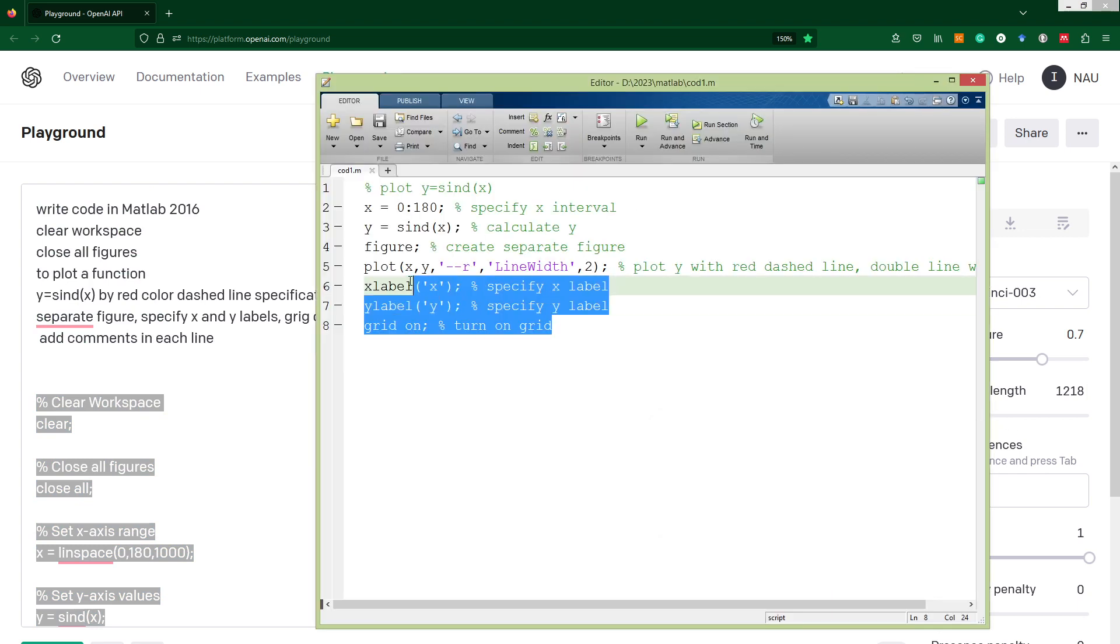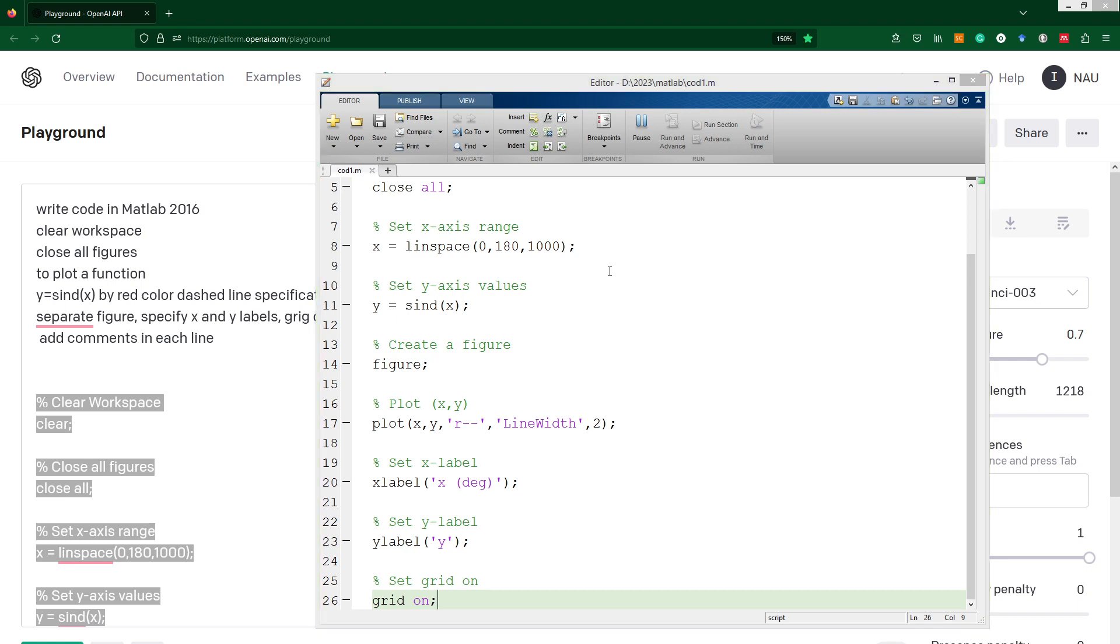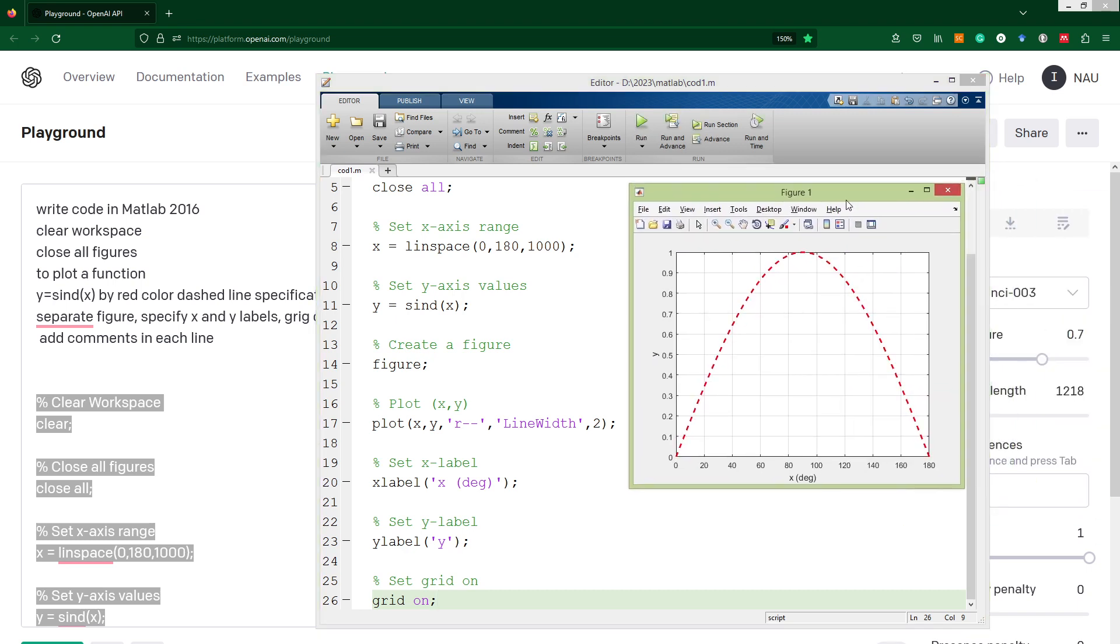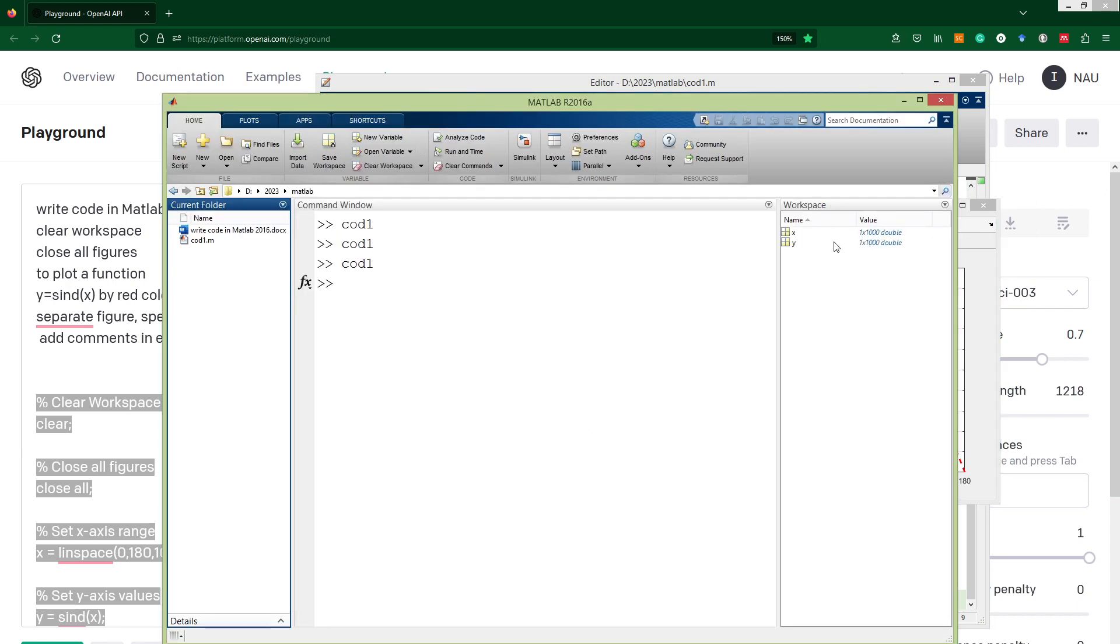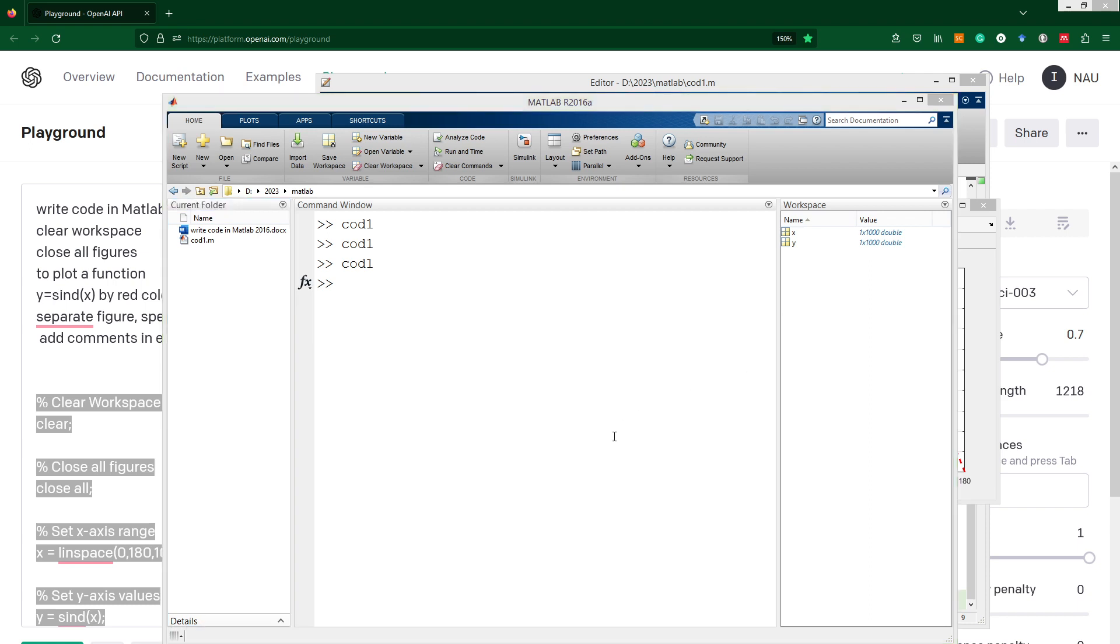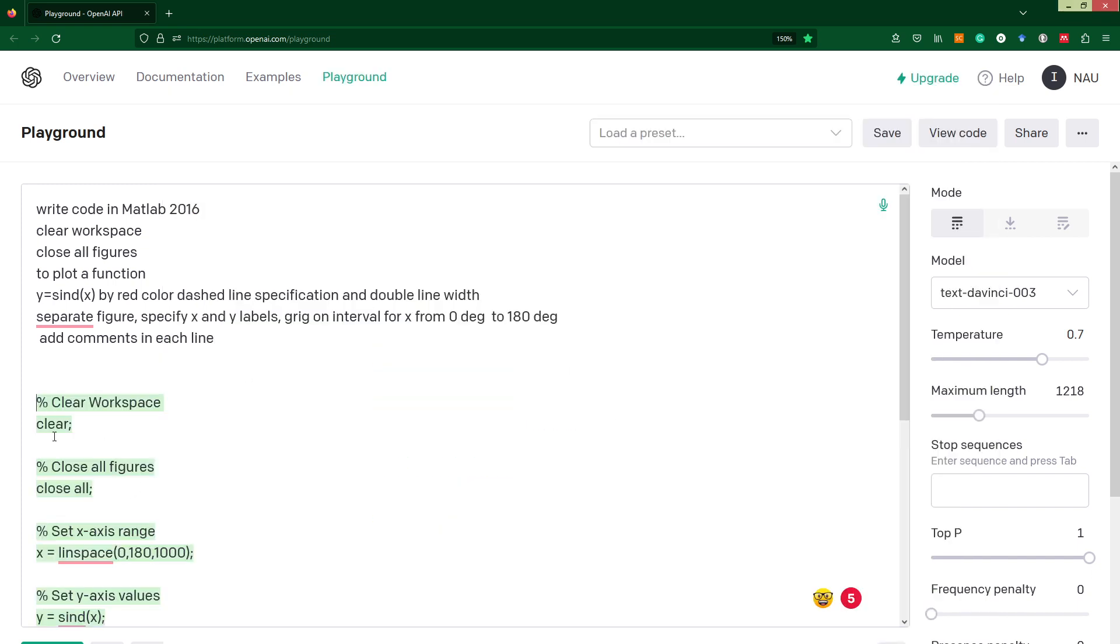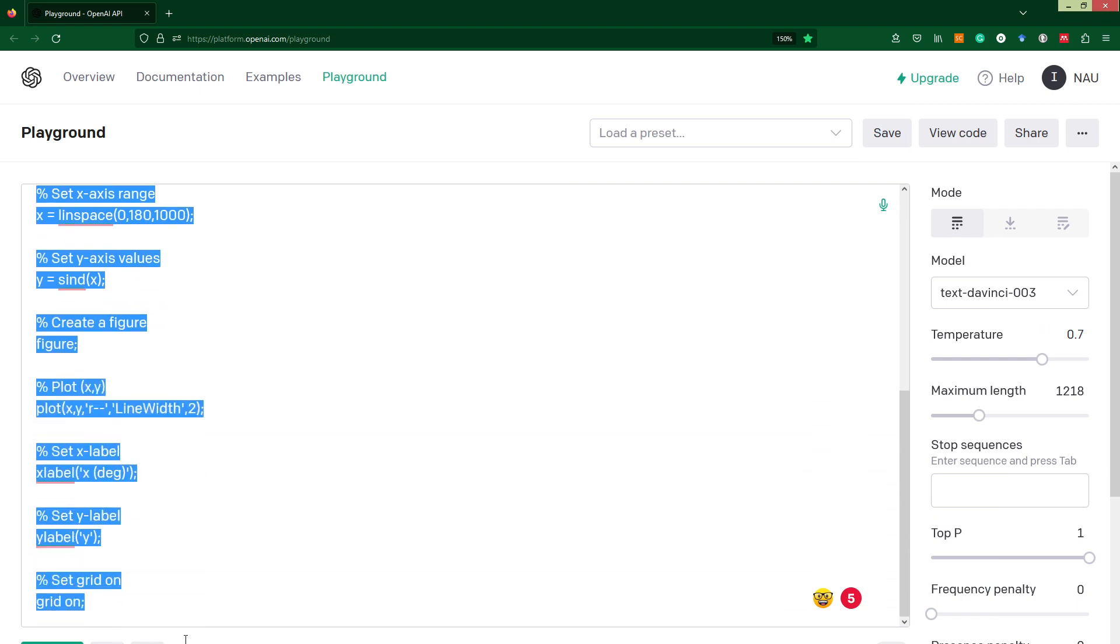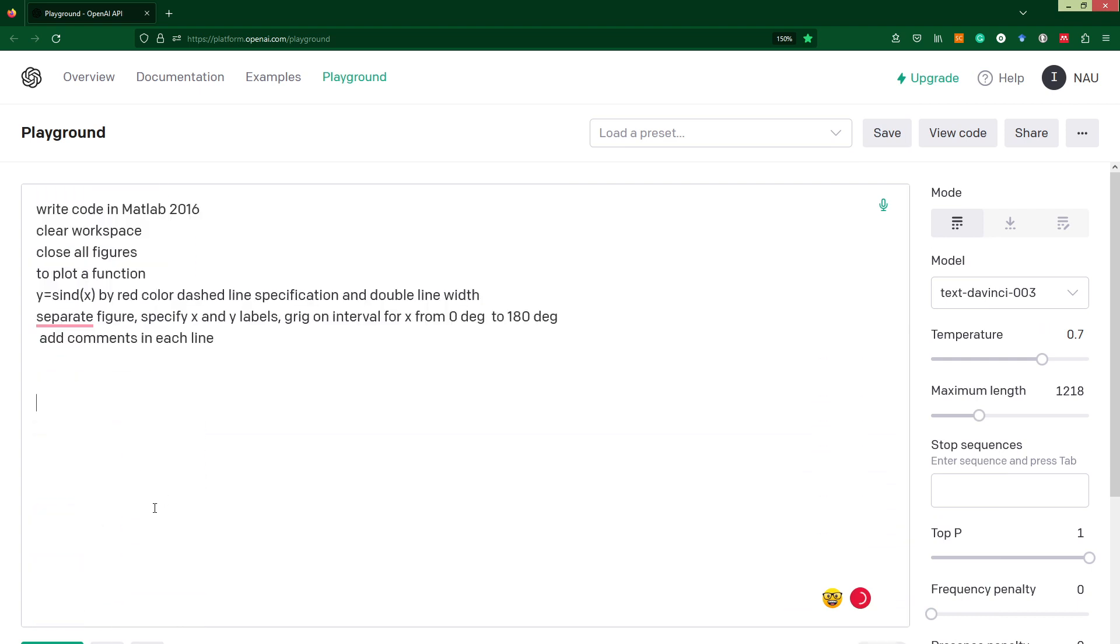I just copy paste and push run button, and finally I've got a result. Each time when we run, our workspace will be cleared, so it's good and it is exactly what we need to do. Let's create more complicated request. Now I would like to add additional graph.